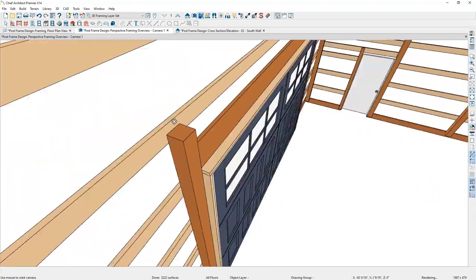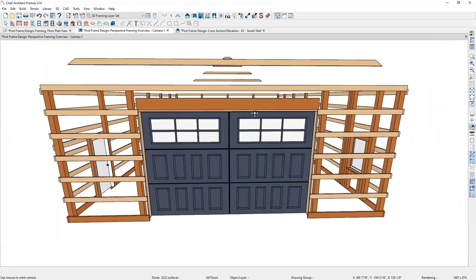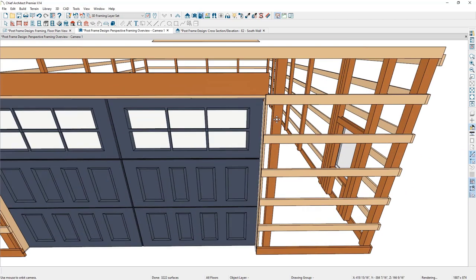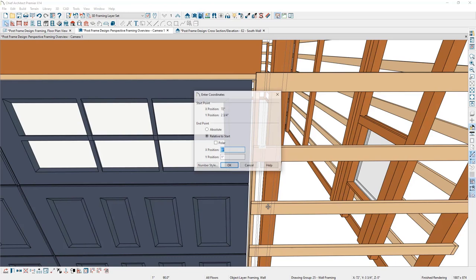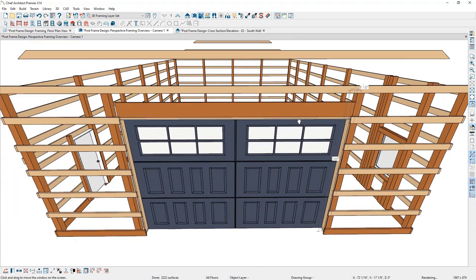Next, I need to adjust the position of the posts so they're right up against the door trimmers. I'll zoom in, select the post, select the move handle, move it inward, press Tab, and specify four inches in. I'll do the same thing on the other side.